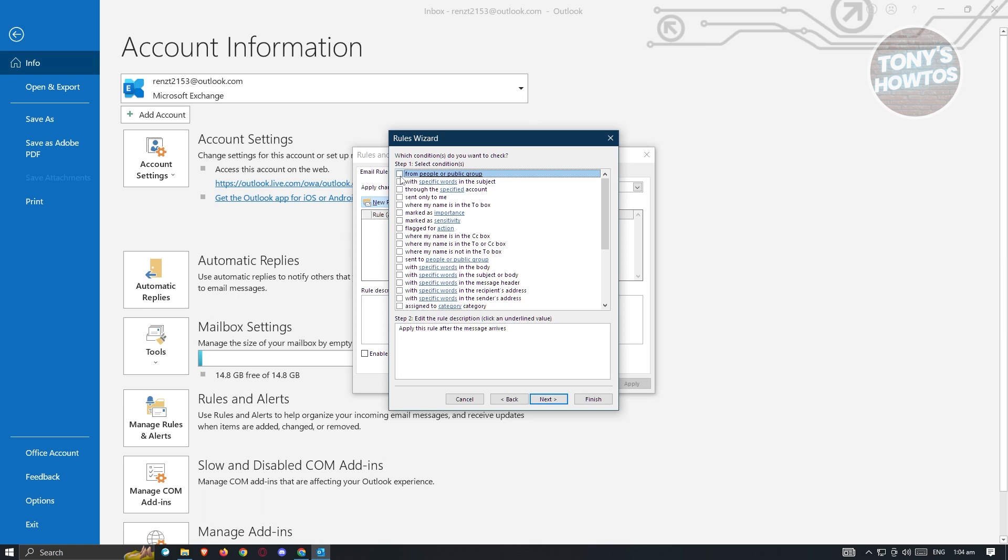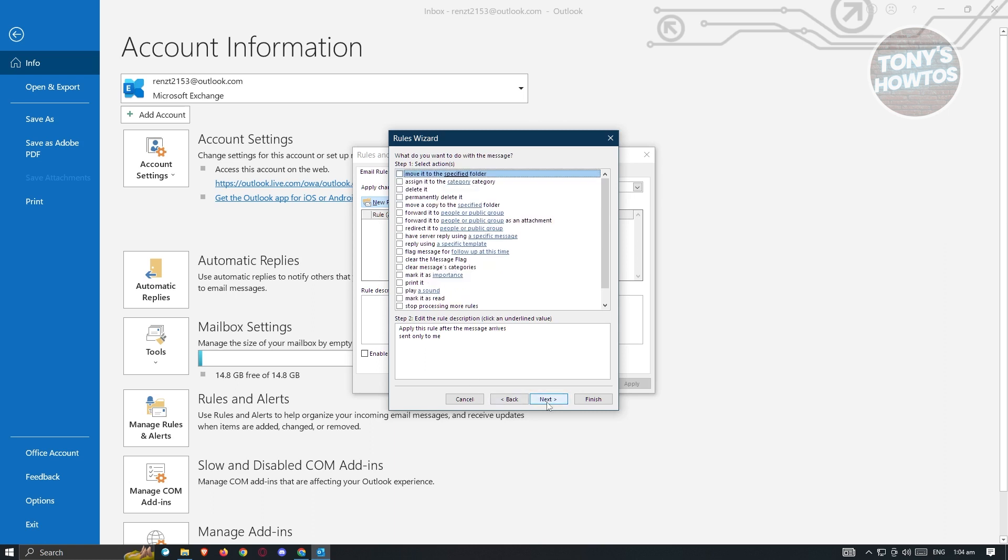So if an email is sent from a specific public group, you could go ahead and use that. But for now, let's just use the sent only to me and just hit next. And from here, we need to select our actions.